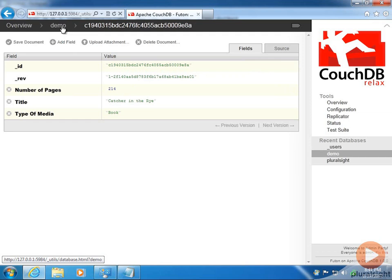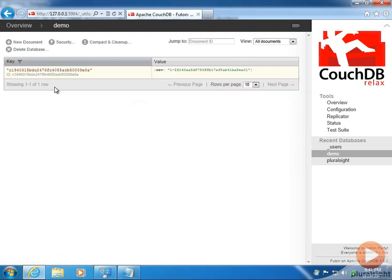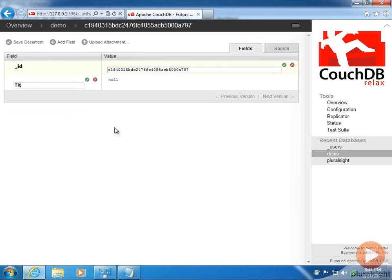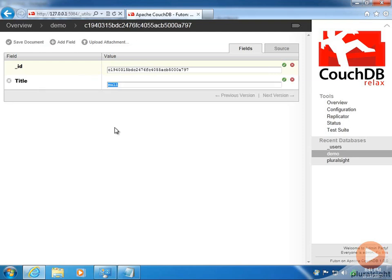Let's create another document. Let's go back in the breadcrumb trail to the databases page and add a new document. Notice that even if I want to stay 100% consistent in structure, I still have to do that manually. Every new document is a brand new clean slate.